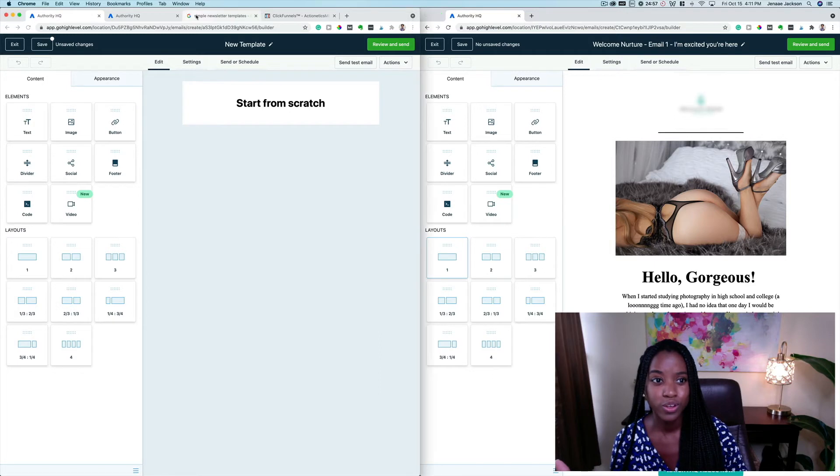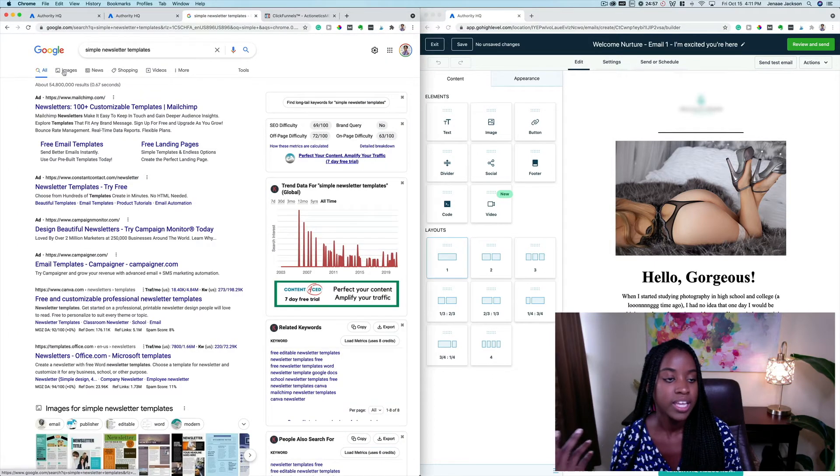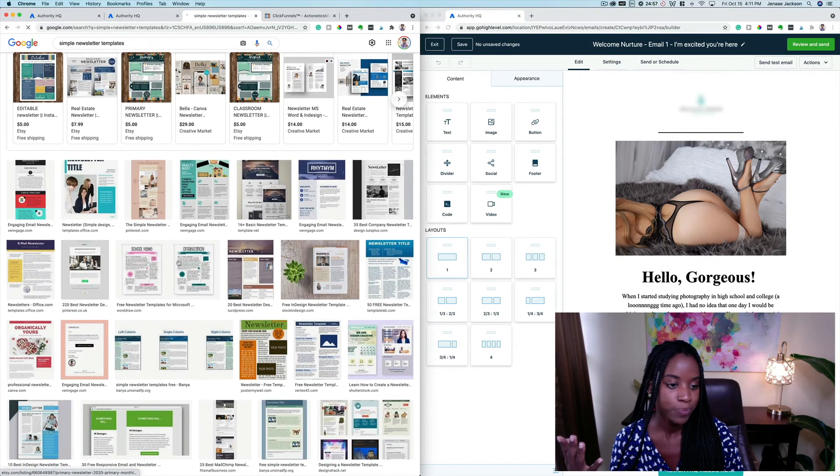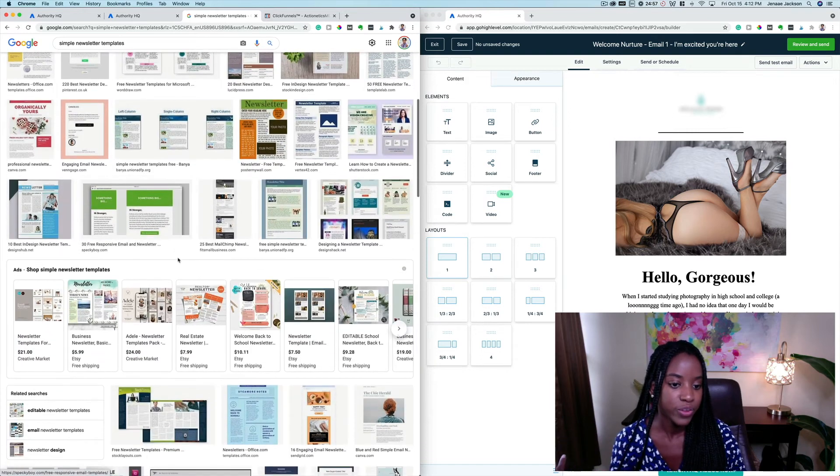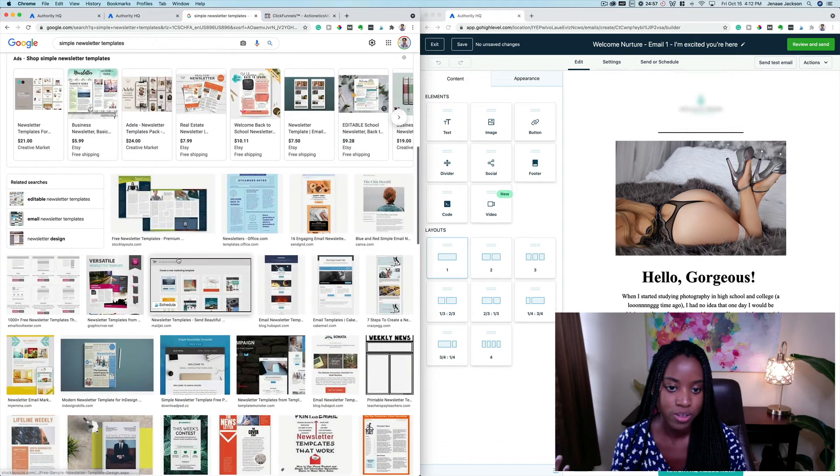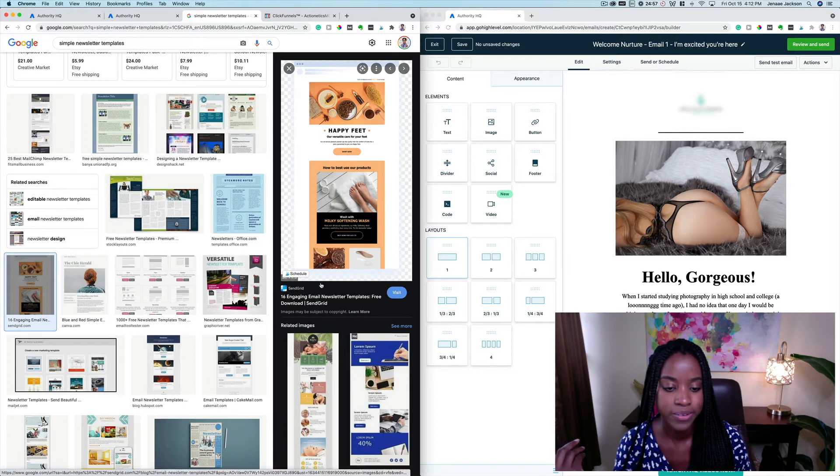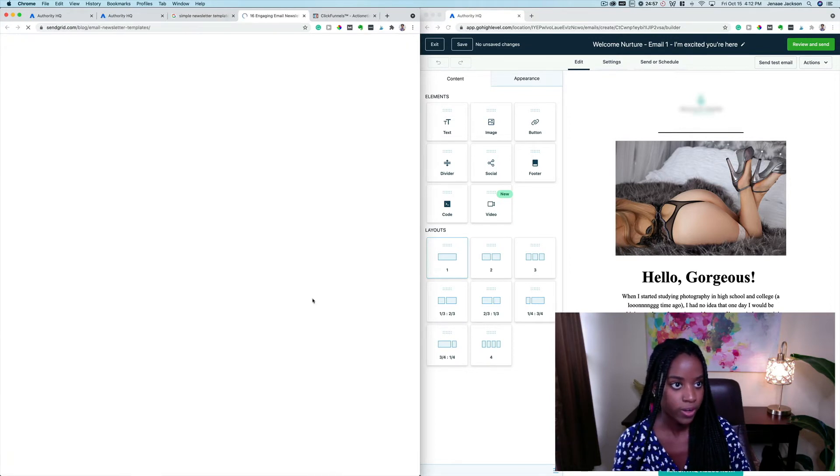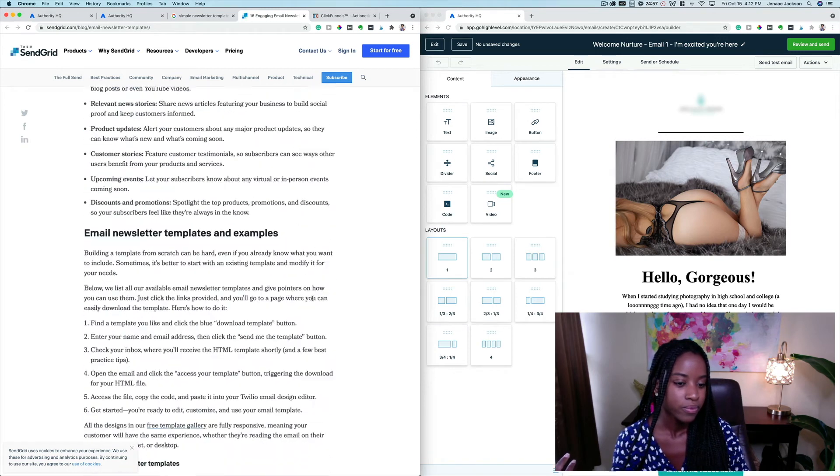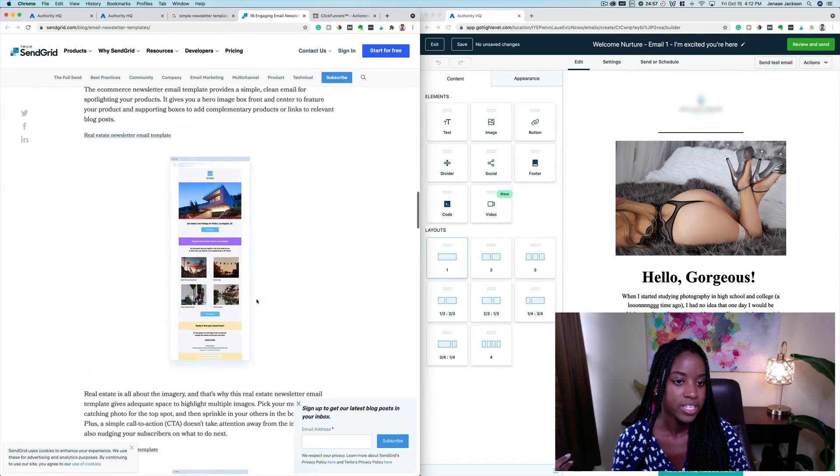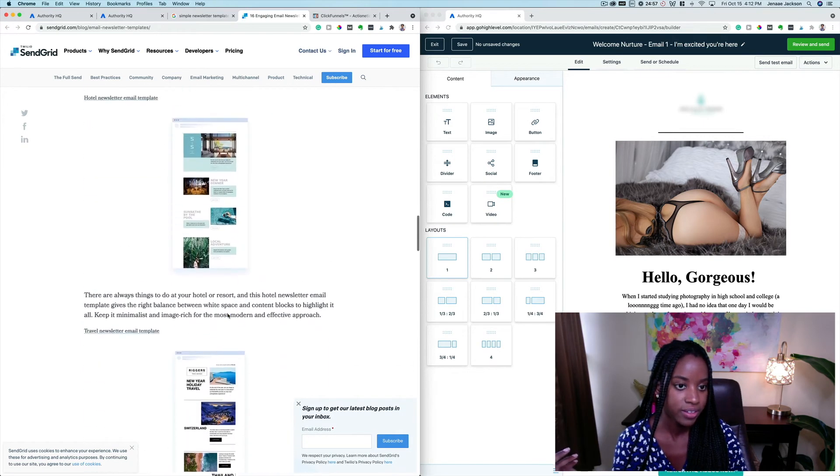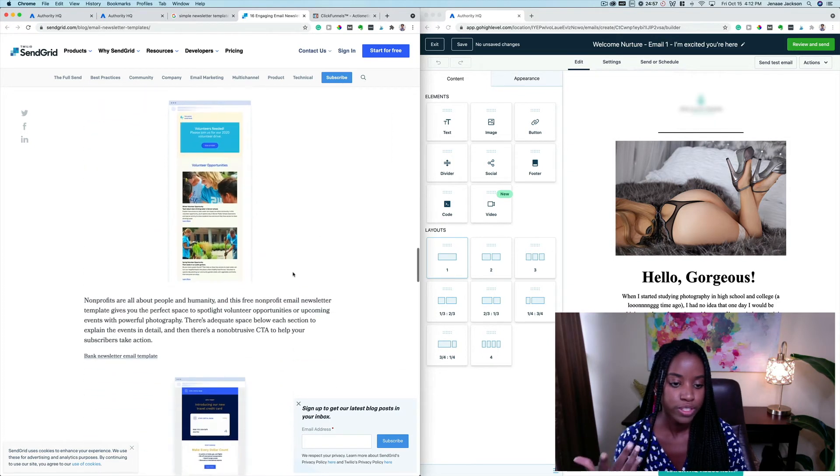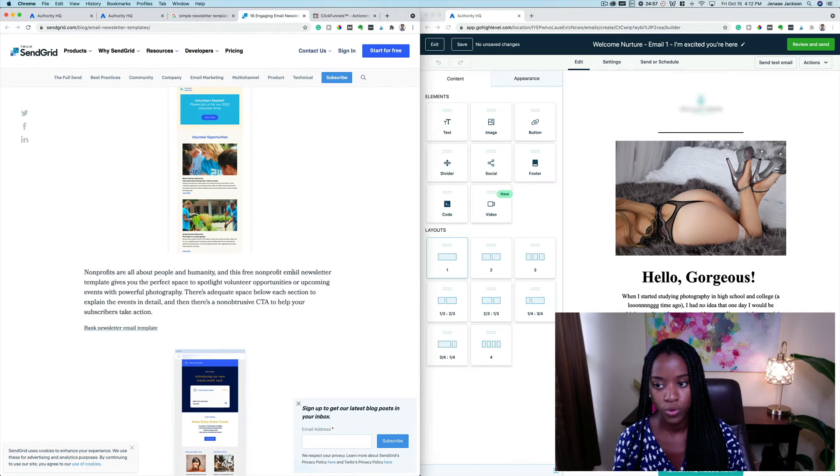You can also look on Google for different email newsletter templates, and you can find ones that you like. For example, this one is really very nice. So you can decide to recreate something like this, or this. All of these very beautiful templates you're definitely able to create in Go High Level's email builder software.